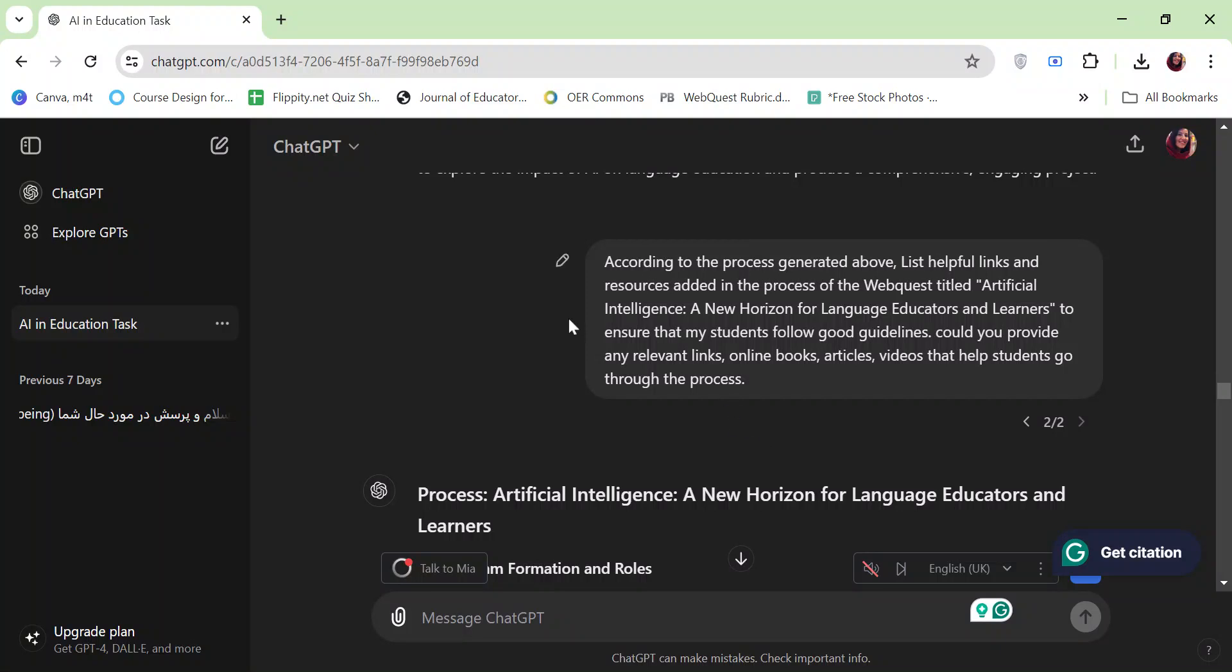This is my prompt: according to the process generated above, list helpful links and resources added in the process of the webcast titled—this is the title of my webcast—to ensure that my students follow good guidelines.